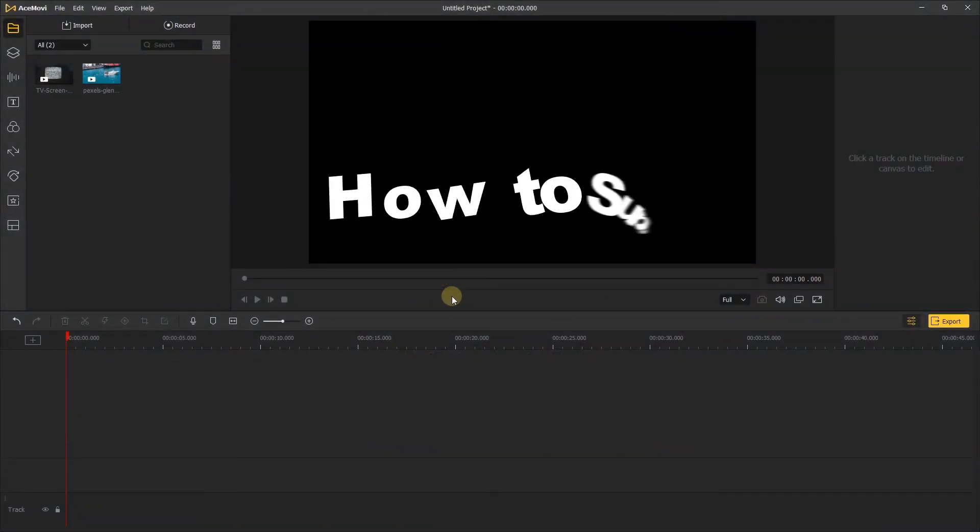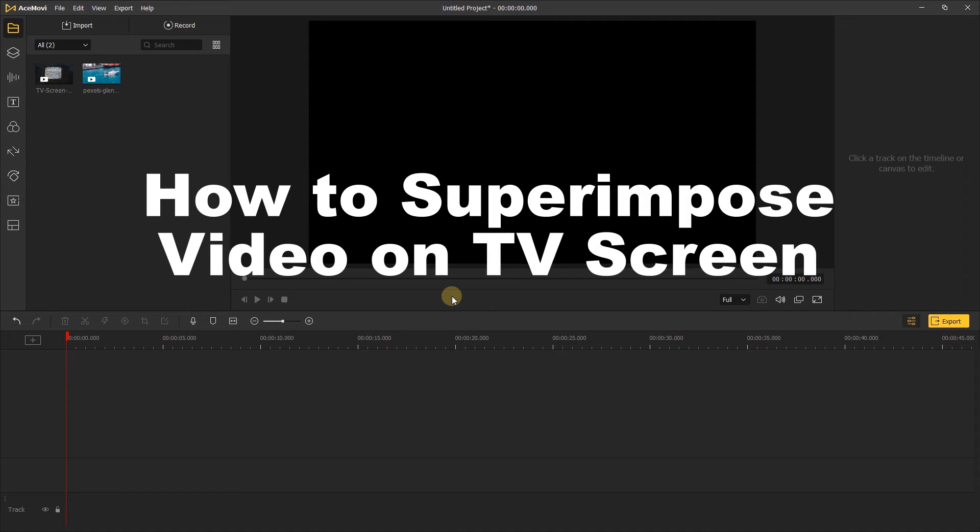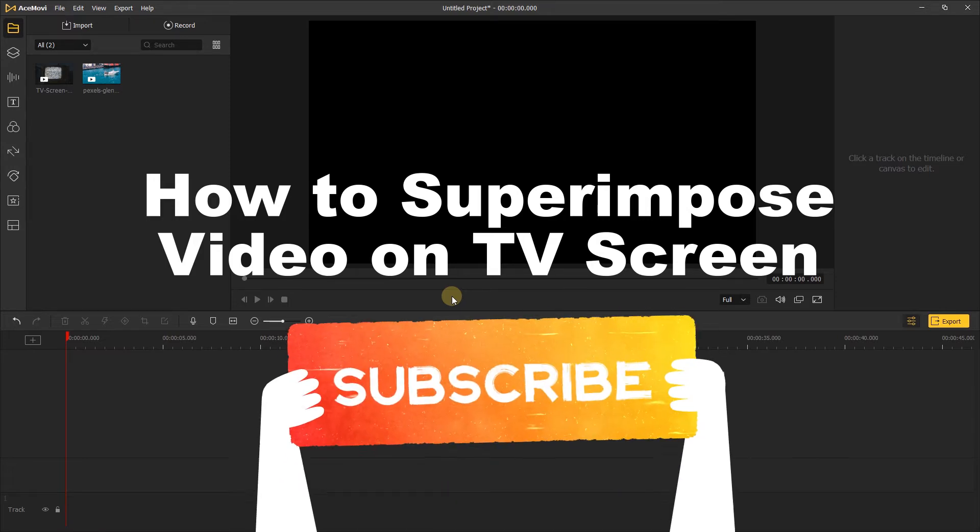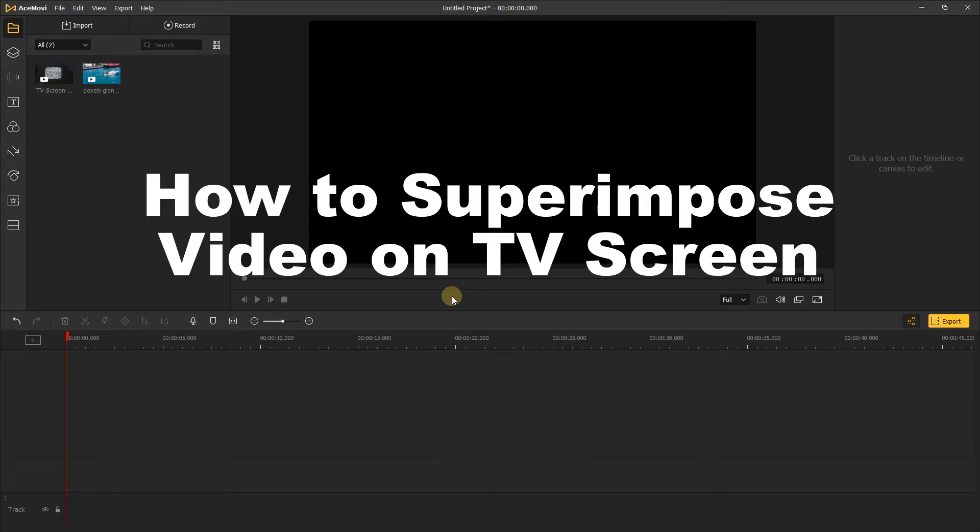Welcome back to AceMovie channel. If you don't have AceMovie, you can find the link to download it in the description below. Before we begin, don't forget to subscribe to our channel and ring the bell so you never miss a video. Go ahead and comment down below what more tutorials you'd like to see from us.